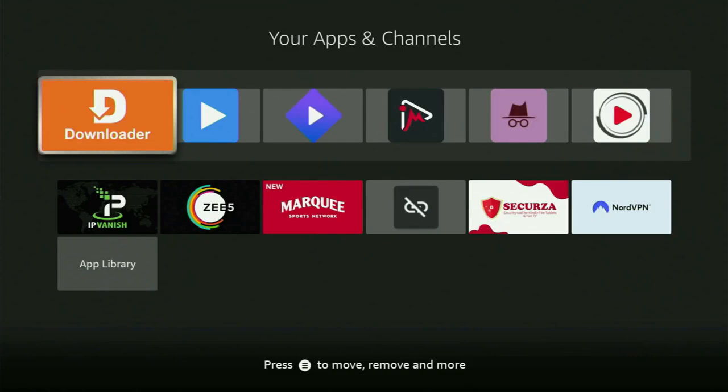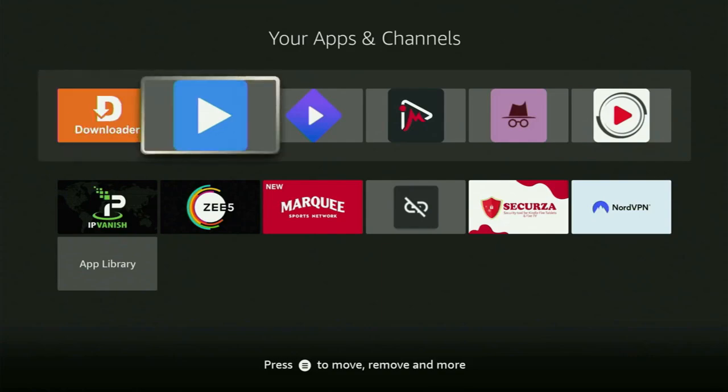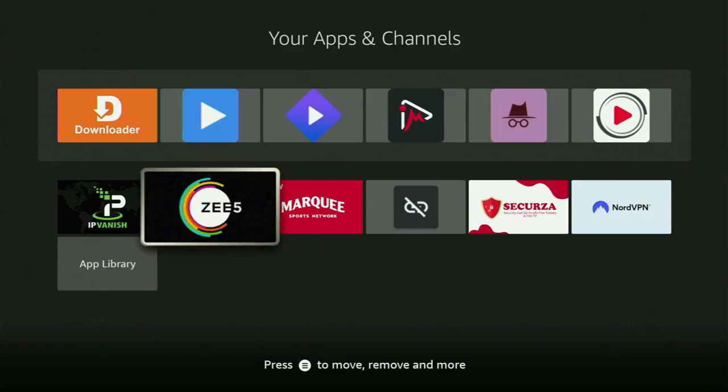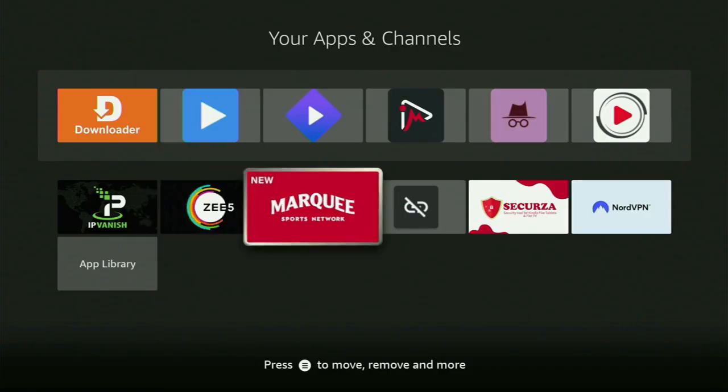How's it going? Today I'll show you how to get the Smart IPTV player to your Fire Stick or Android TV. The whole process is pretty easy and will take you only a couple of minutes.